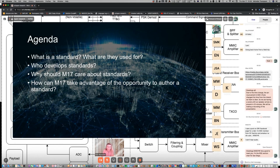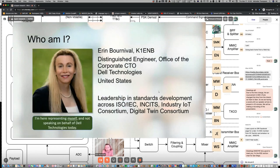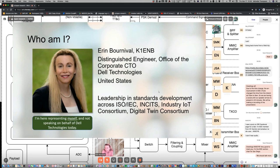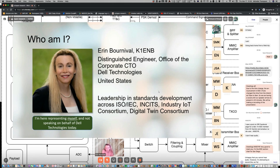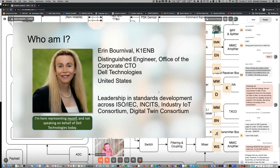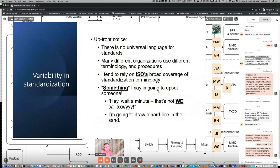Thank you very much Michelle and thank you very much for the warm welcome. Very glad to be here. So my name is Erin Bournival. I'm going to talk today about international standards and the relationship to the M17 project. Today we're going to cover a discussion about what are standards and why you would want to use them. We're going to talk a little bit about who develops them because obviously they don't appear magically out of thin air. And we're going to talk about the relationship to M17, why M17 should care. And assuming that you do care, how could M17 take advantage of this opportunity?